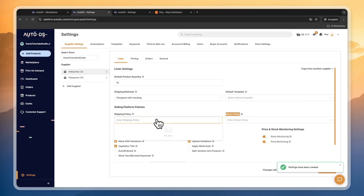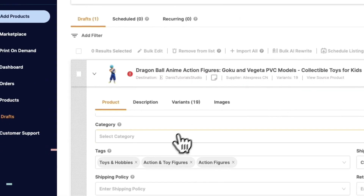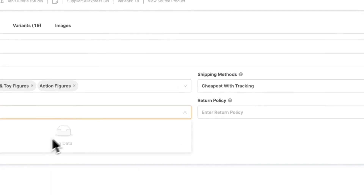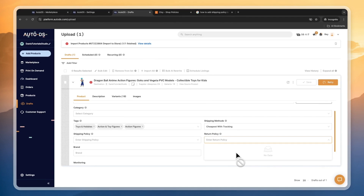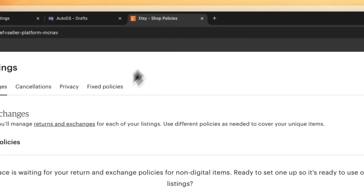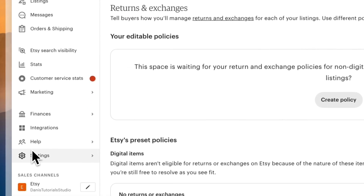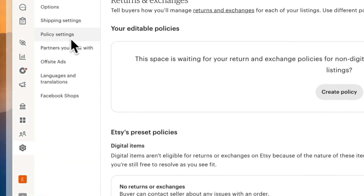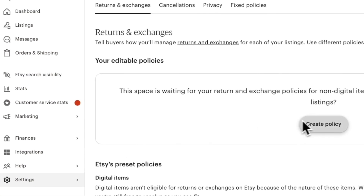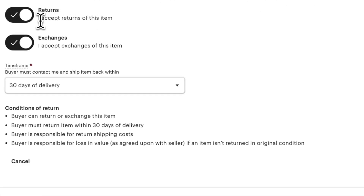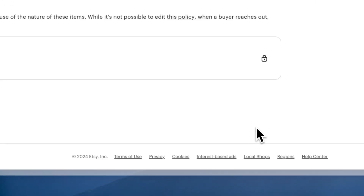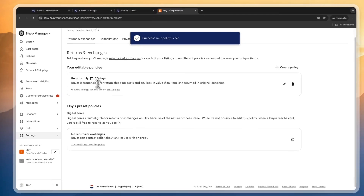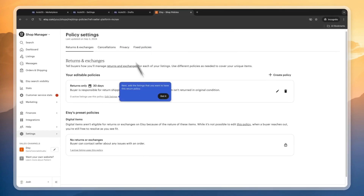Here you can see the shipping methods, shipping policy, and return policy. However, right now in the drafts you cannot pick anything, and you can't fix this from within AutoDS. Instead, head over into Etsy, go to shop, click settings, then policy settings, and create a policy. You can choose to accept returns and exchanges, set the time frame, then click save and apply. You will now see that policy has been created.